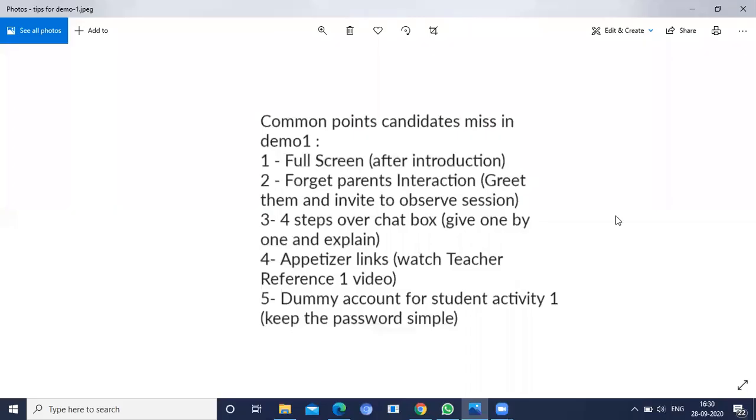Hello friends, in this video I'm going to discuss what are the points that we will miss during demo one. The first point is full screen mode. After the introduction part, remember to ask the interviewer to be in full screen mode.